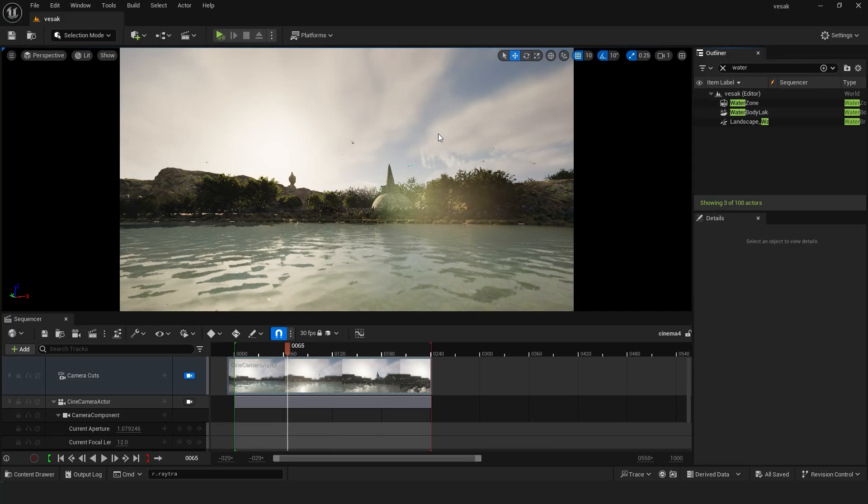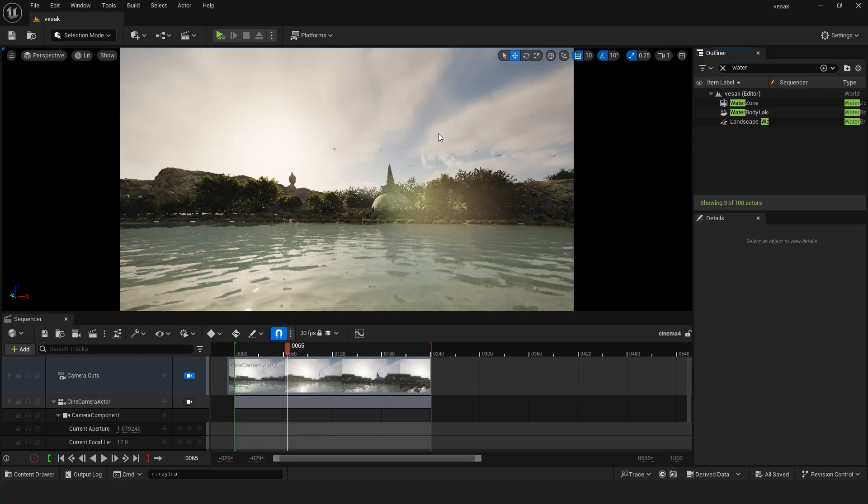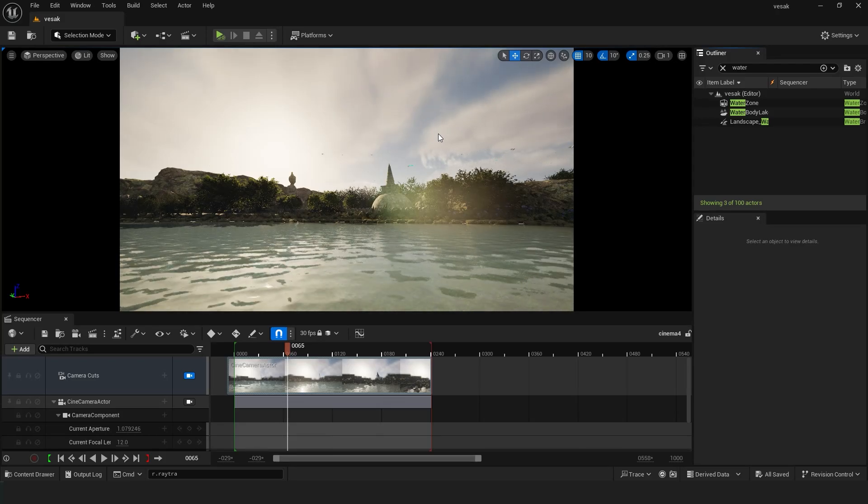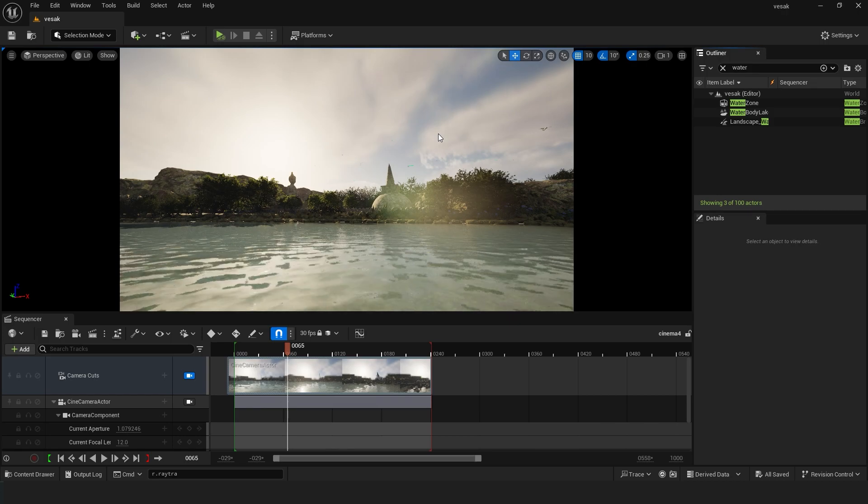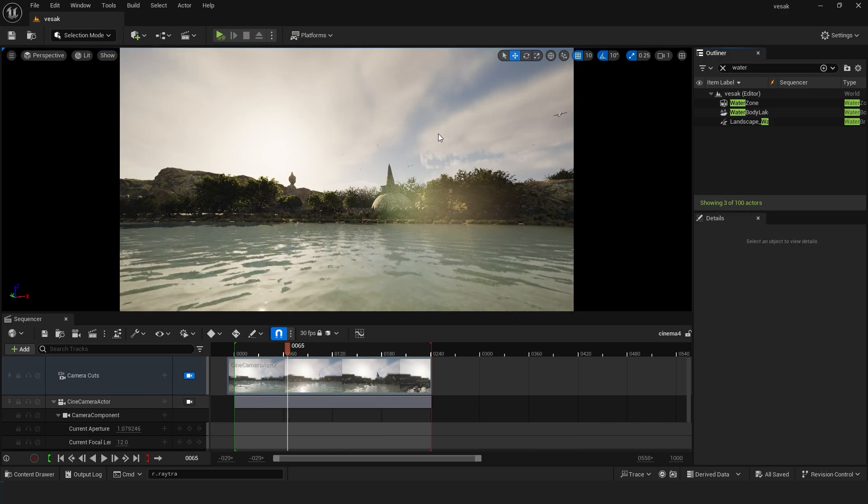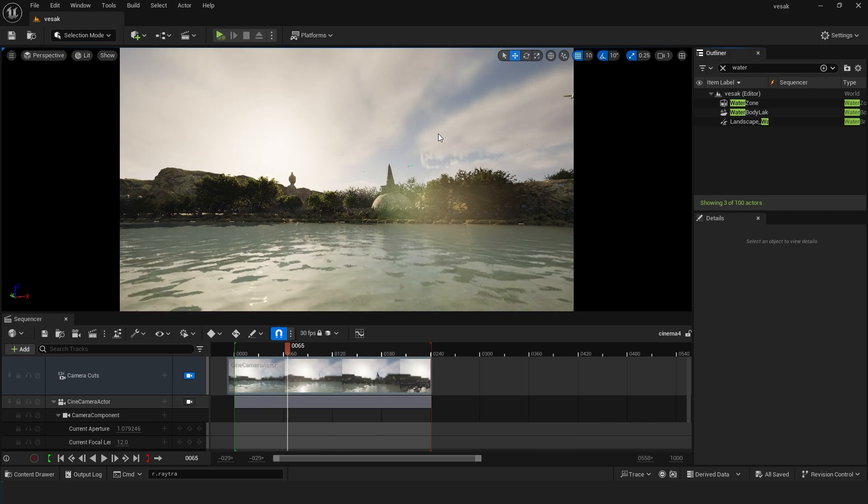Hey, what's going on guys? In this video, I will show you how to fix water bodies not rendering in Unreal Engine 5.4 Movie Render Queue.